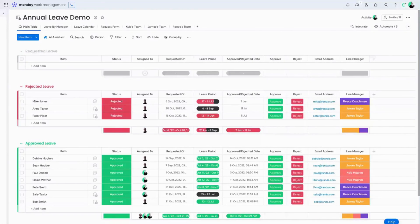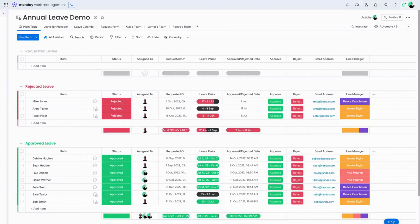Struggling to keep track of annual leave requests within your business or see who's in and who's out at any given point in time? Monday.com can help. Here we can see an example of an annual leave board within Monday.com.